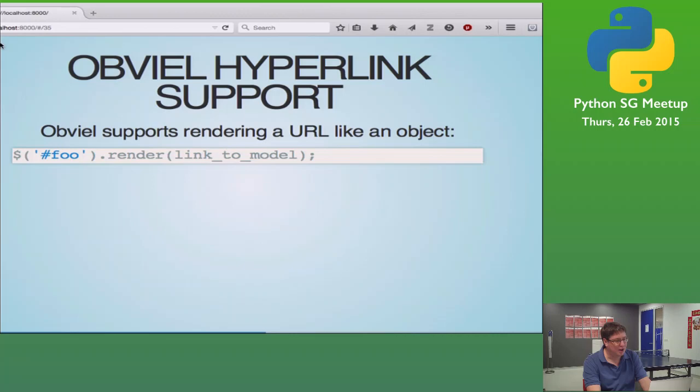It is pronounced 'HATEOAS.' HATEOAS — okay. But there's an O there. Anyway, that's not the Singlish pronunciation of that word.